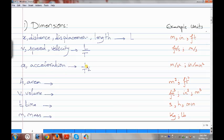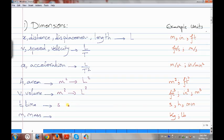For the area, we know that's m squared. We said the small m represents capital L, which is the length, so it's going to be L squared. For the volume, it is m cubed, so it's going to be capital L to the power of 3. For time, it is the small s, so it's just capital T. And for the mass, it's kilogram, so it's going to be capital M.